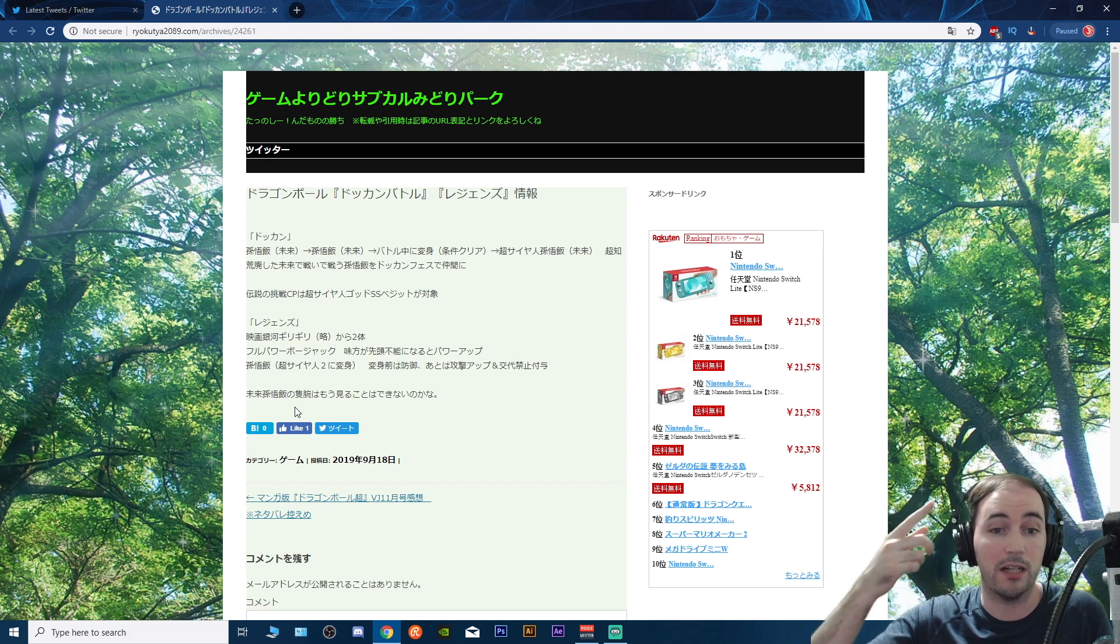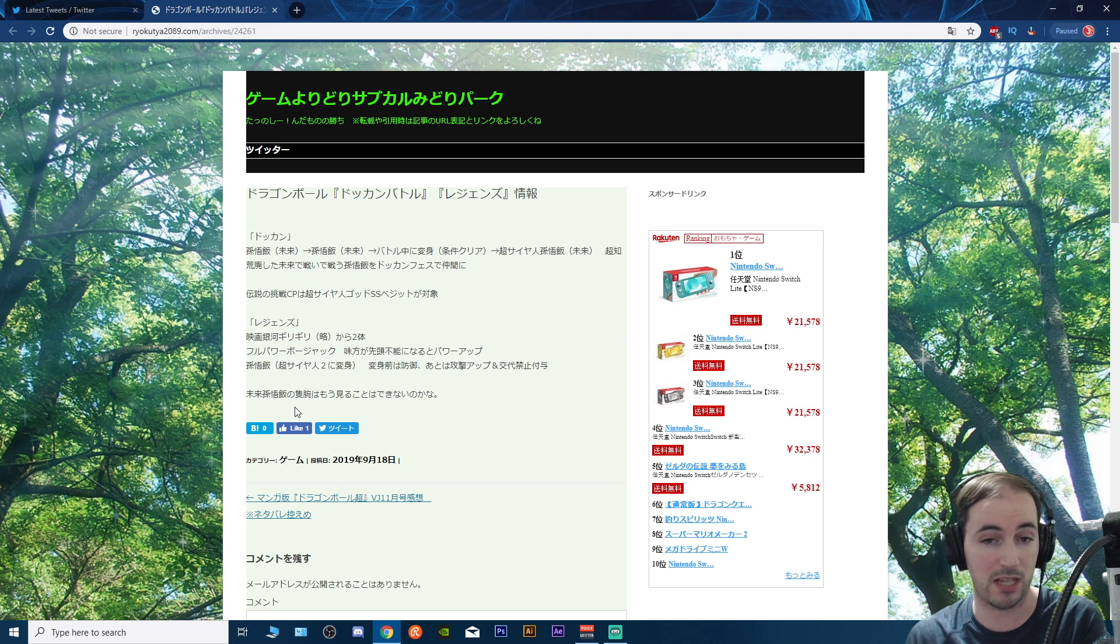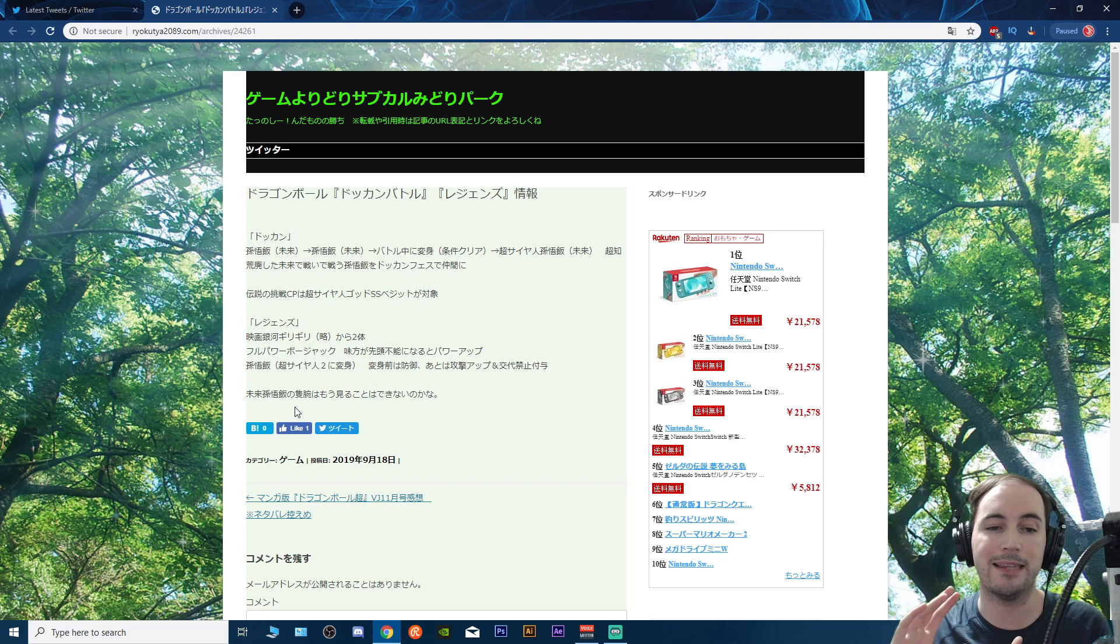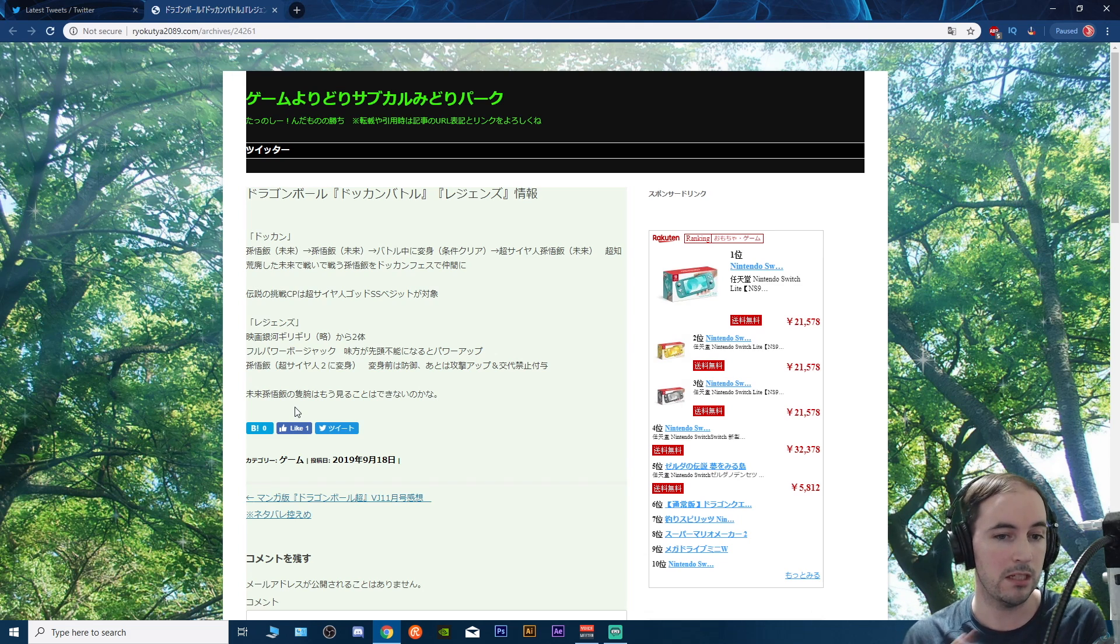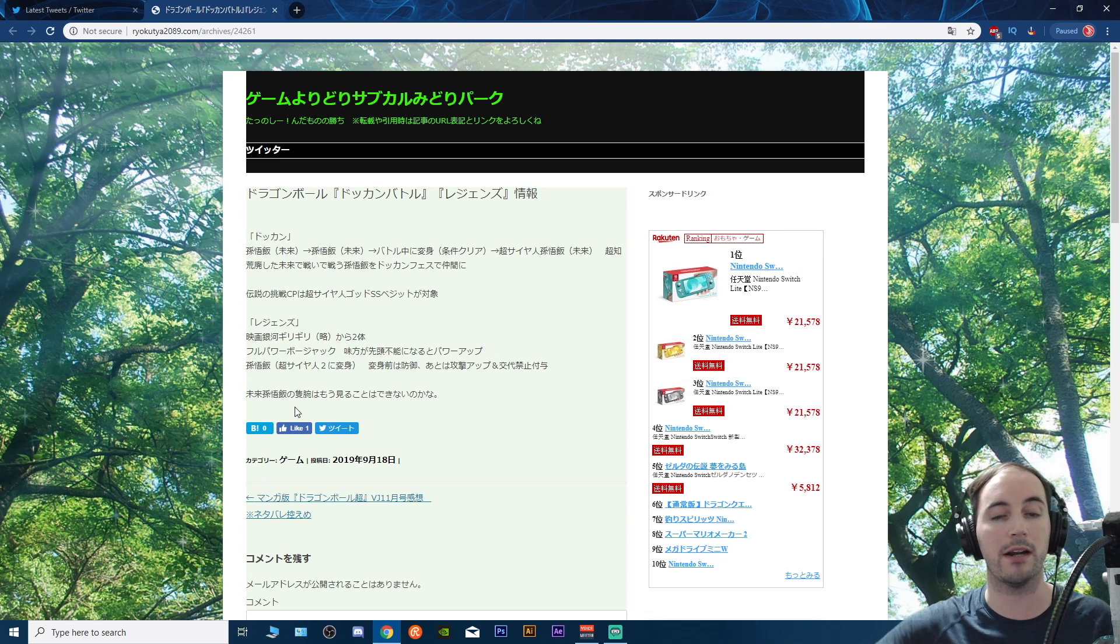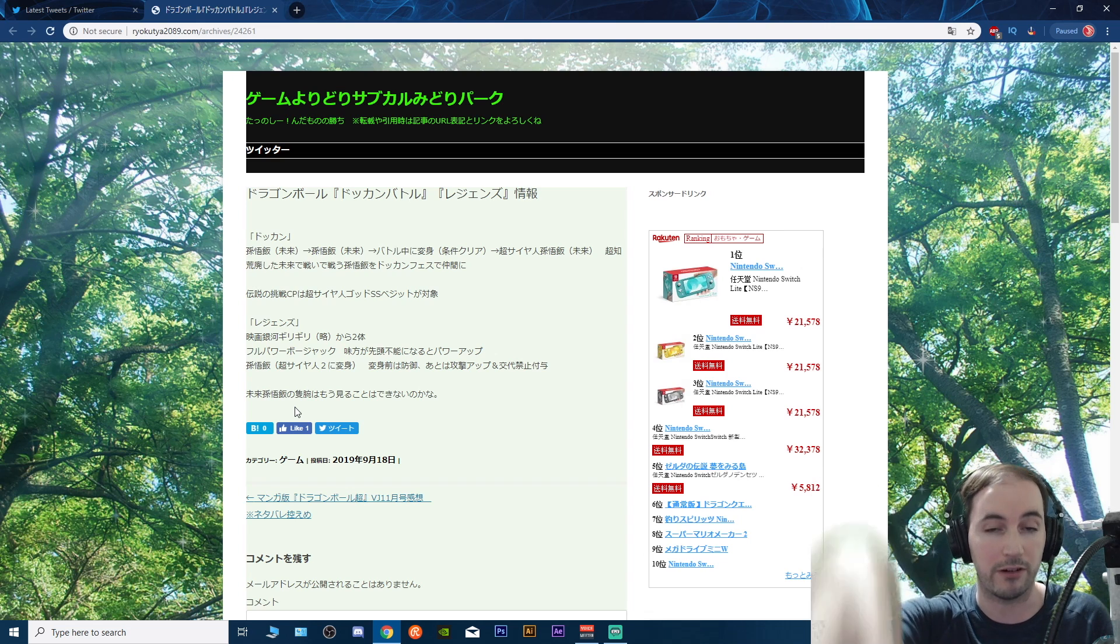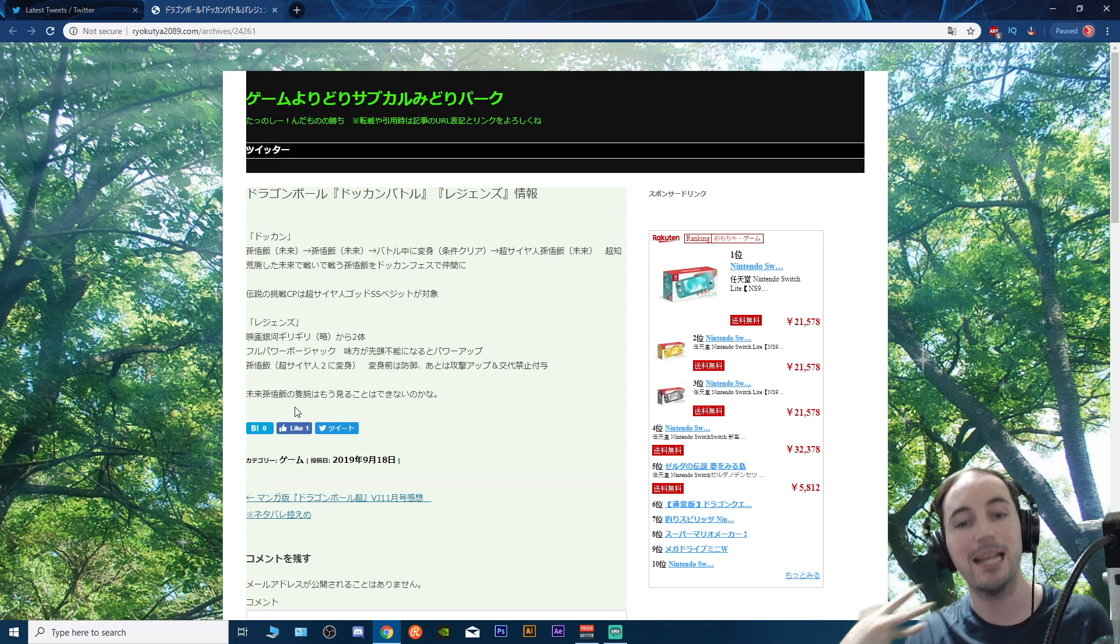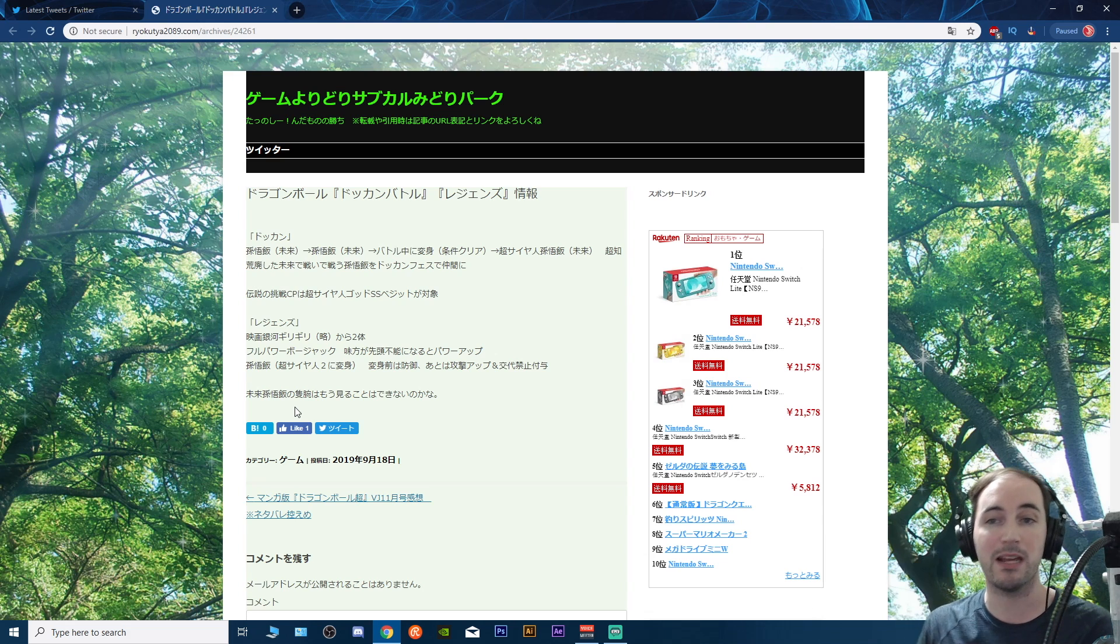That's basically it for all the news right there guys. So Dokkan, super int Future Gohan gonna transform into Super Saiyan Gohan, no idea on the requirements obviously, hopefully they're decent. And then a campaign for the LR Vegito Blue str. And then Legends you're gonna be getting a Full Power Bojack and a Super Saiyan 2 Gohan that will have to transform from either a normal state or a Super Saiyan state into Super Saiyan 2.